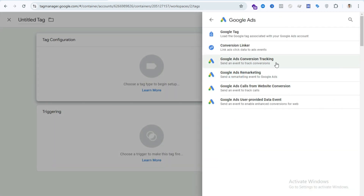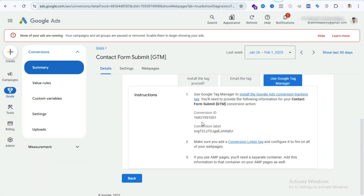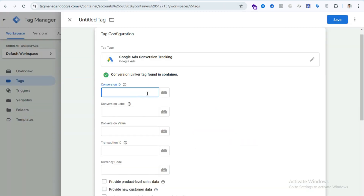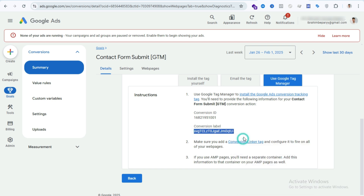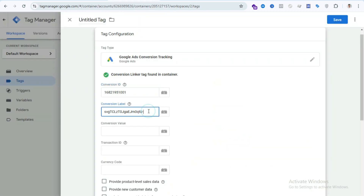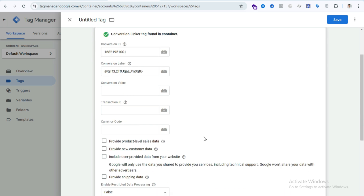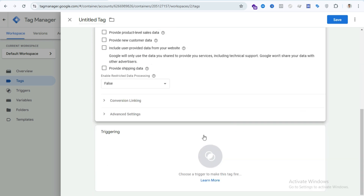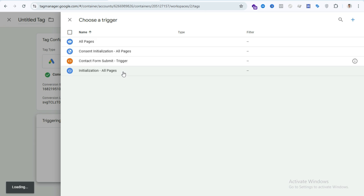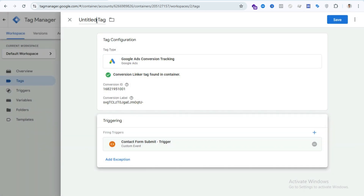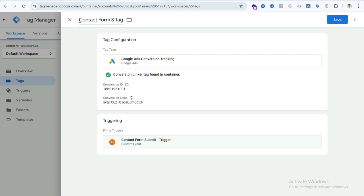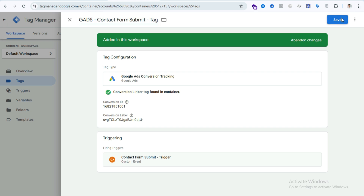Select Google Ads Conversion Tracking. Here you need to put the Conversion ID and Conversion Label from your Google Ads account. Copy the full Conversion ID carefully and paste it here, then copy the Conversion Label and paste it here. For Conversion Value, Transaction ID, and Currency you don't need to enter anything because it's a lead form submission — you can skip those. Then select the triggering option, select the Contact Form Submit trigger, write your tag name, and save it.